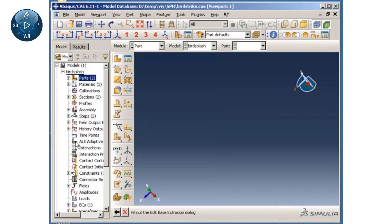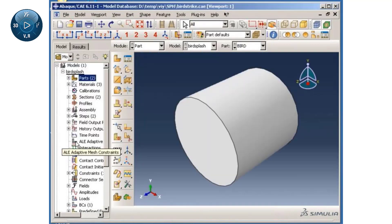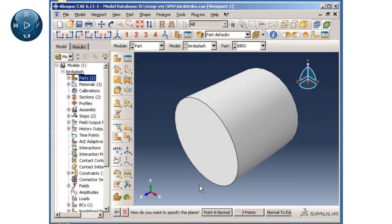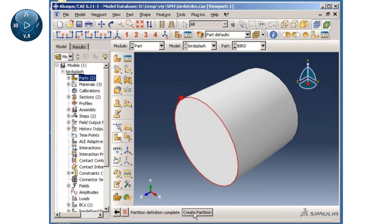Before meshing the newly created part, I will partition the cylinder in half using the normal-to-edge method. Once this is done,